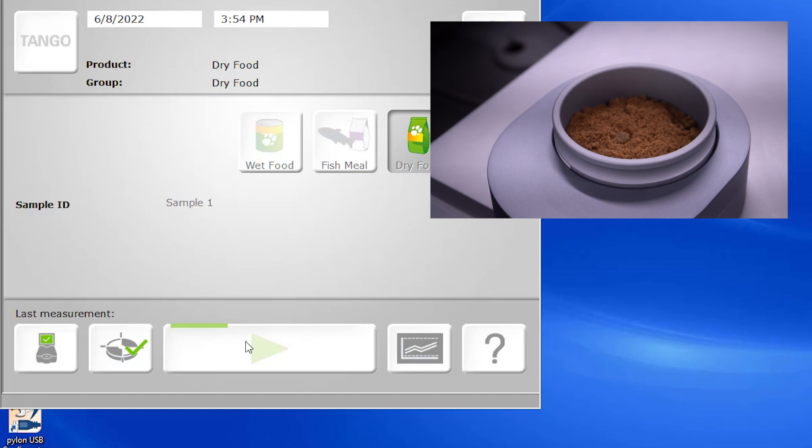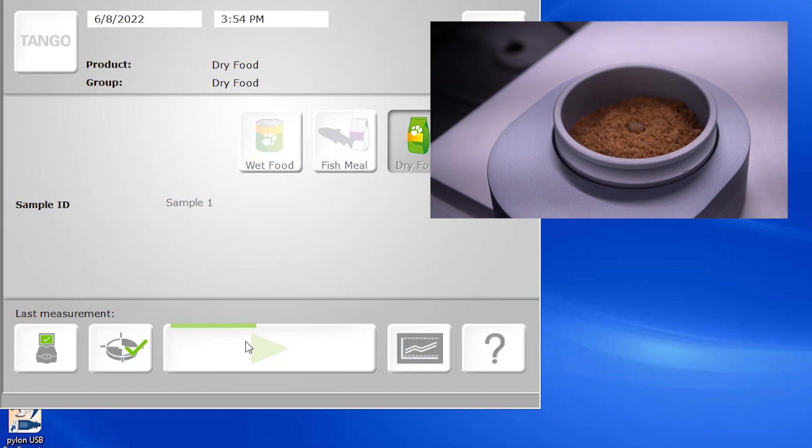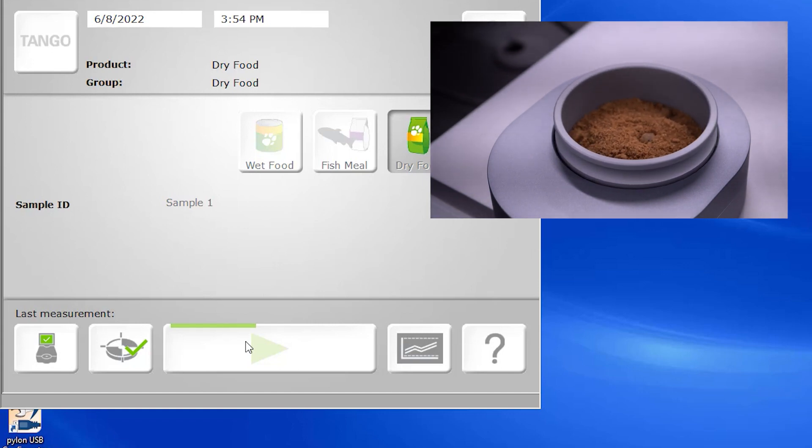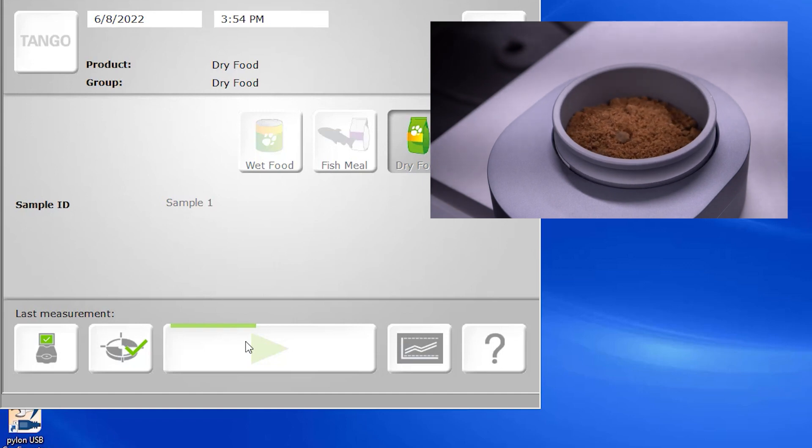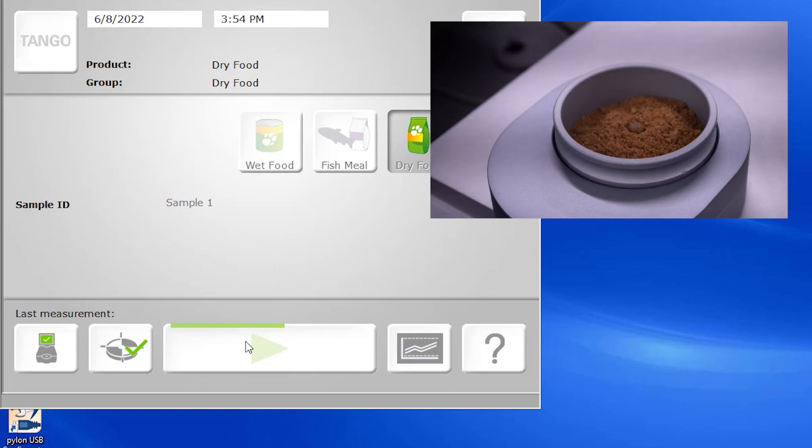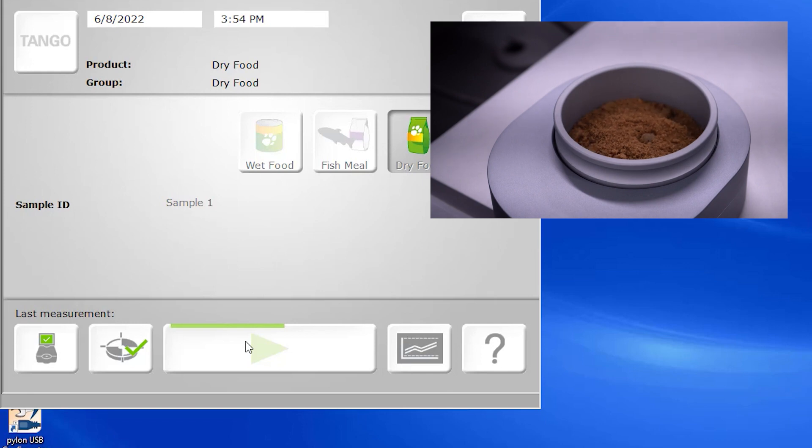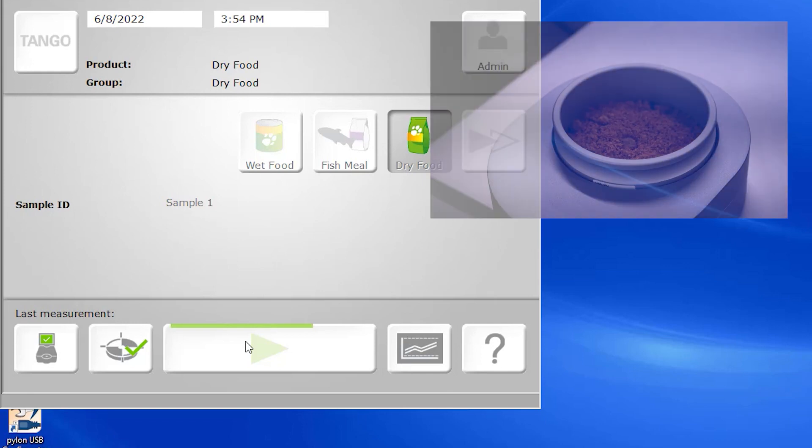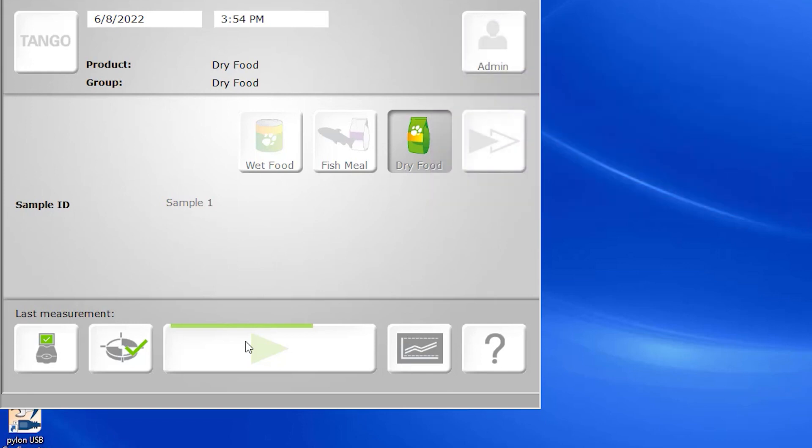Prior to a sample measurement being taken, you can opt for a background measurement to be taken as well. However, with the tango, this feature is also automated. The instrument will automatically close the unit's window, absorbing all the light, and take a snapshot of the environment, the humidity, and the temperature at that particular point in time.